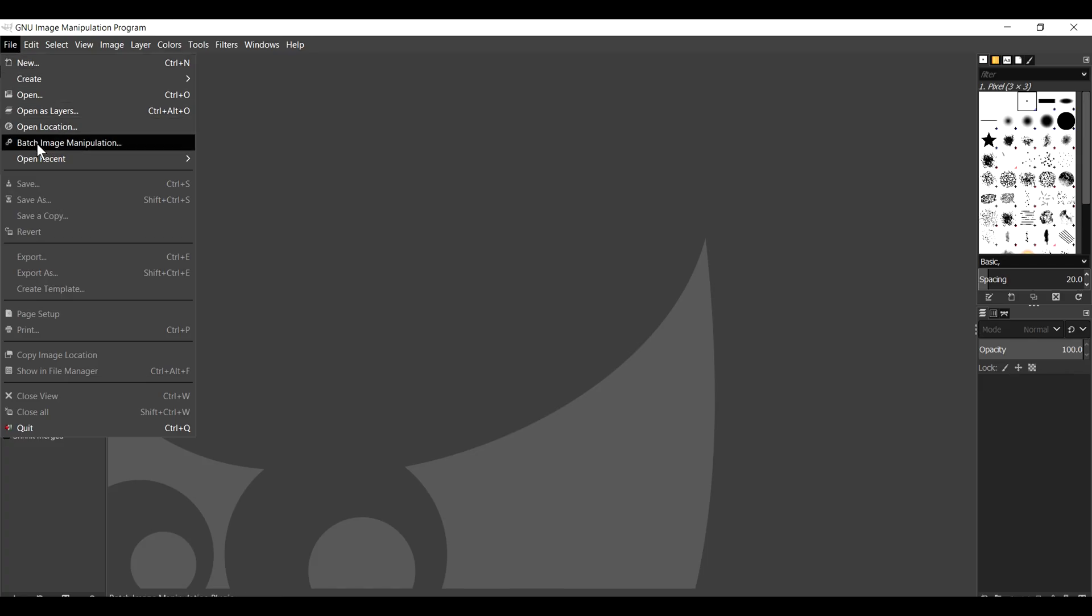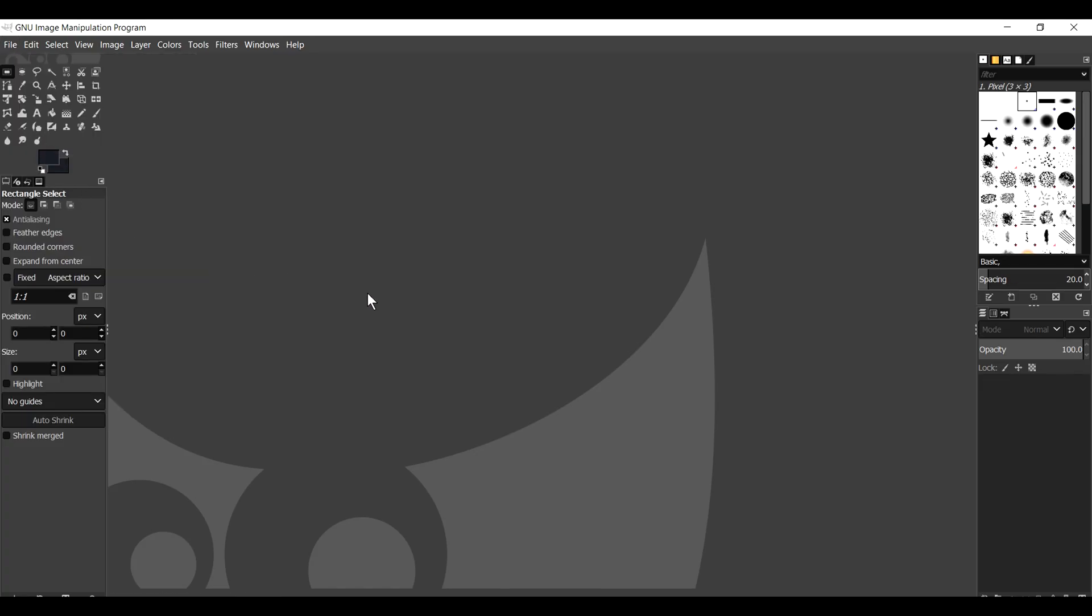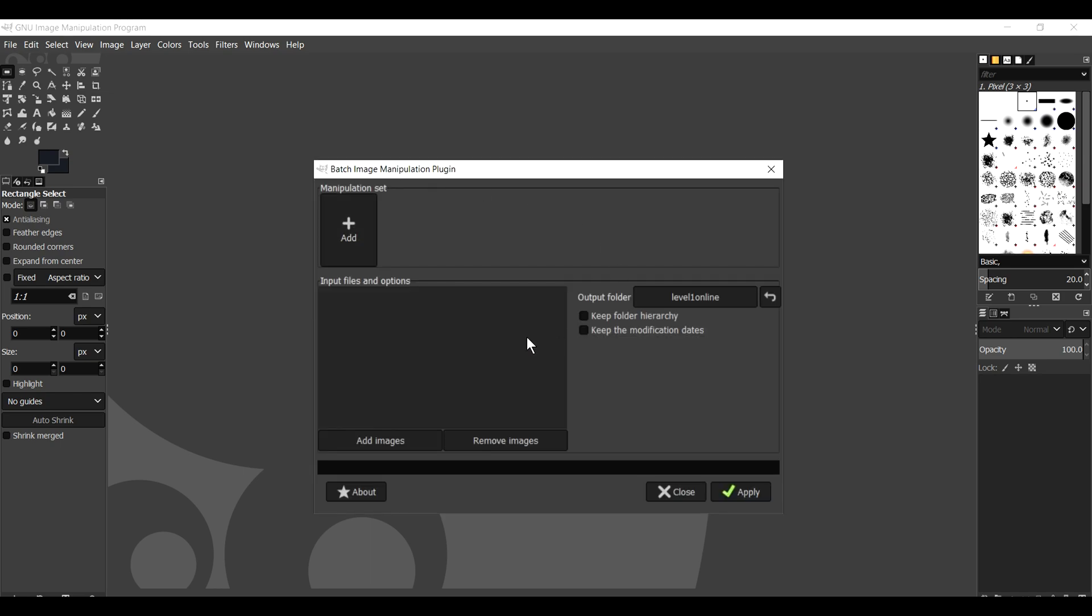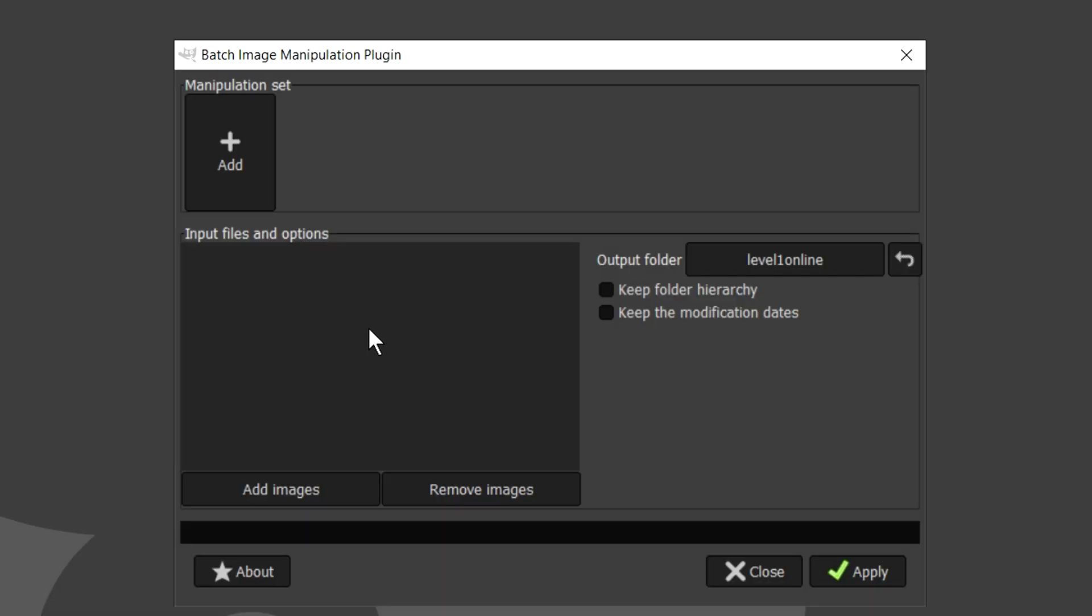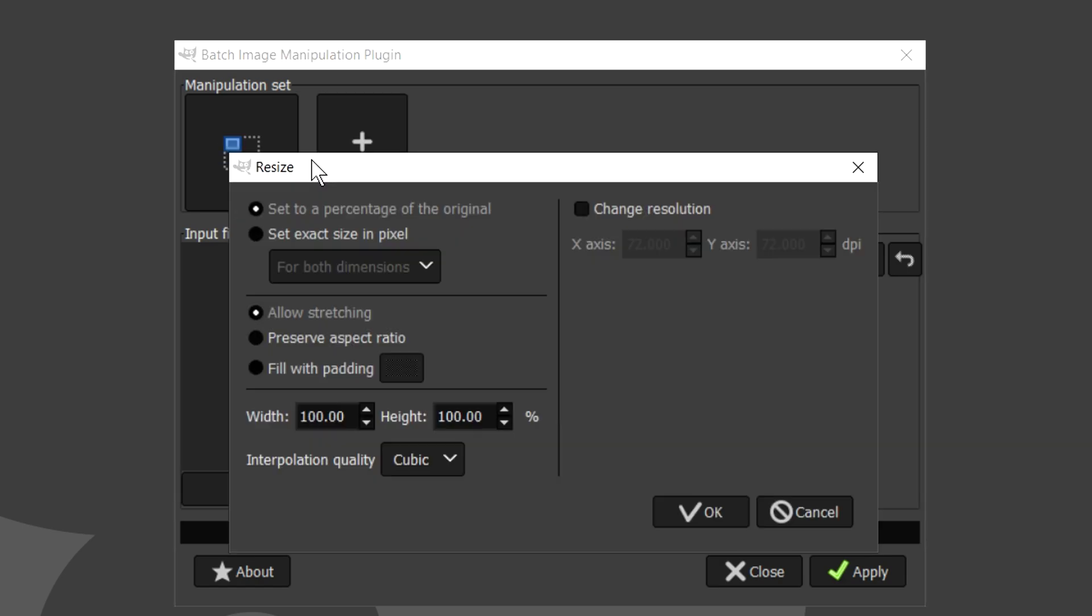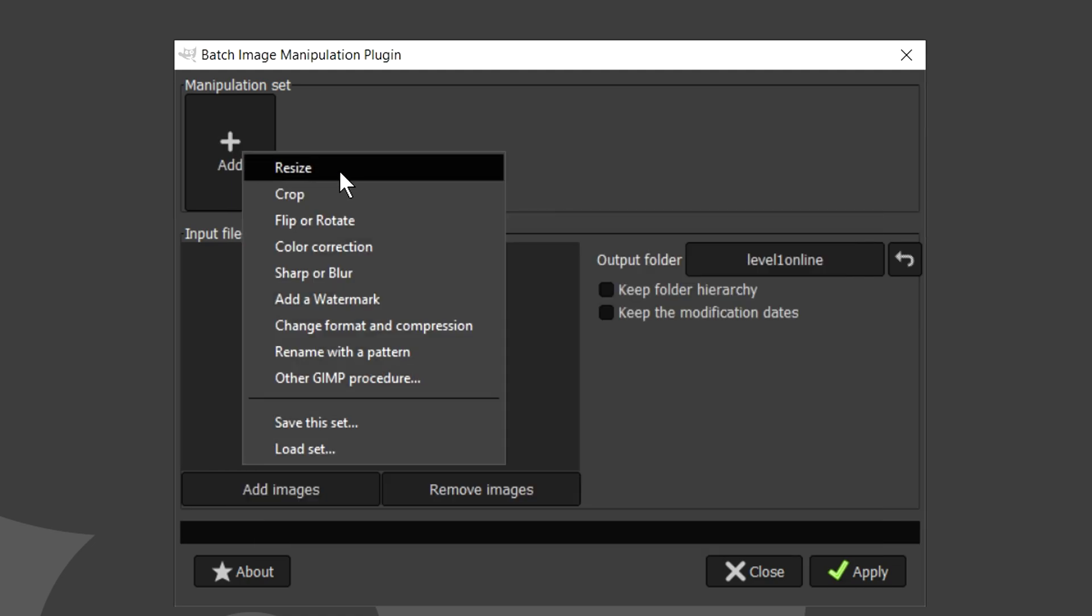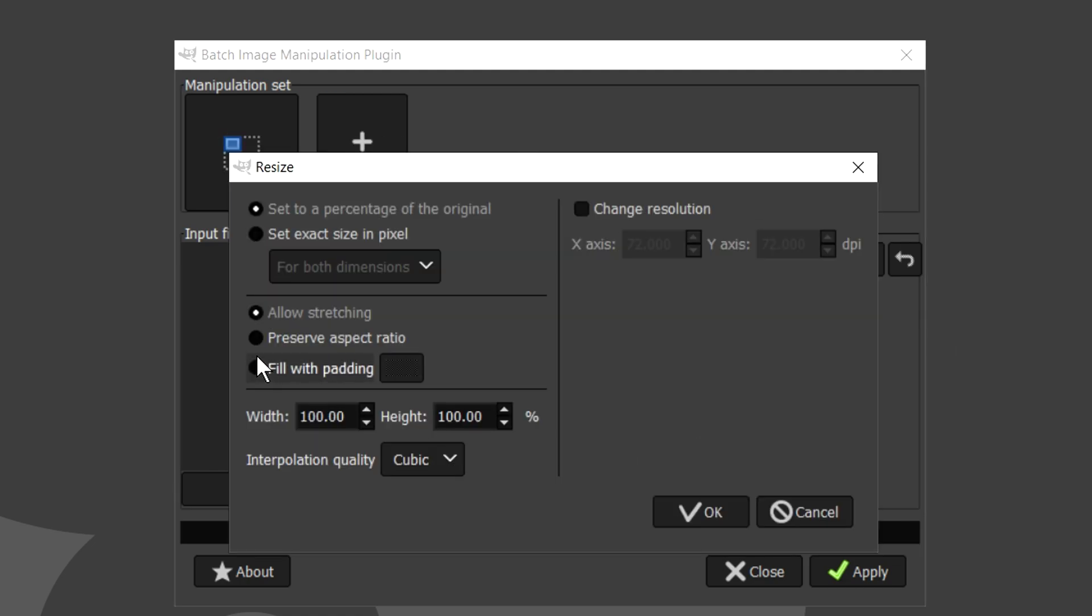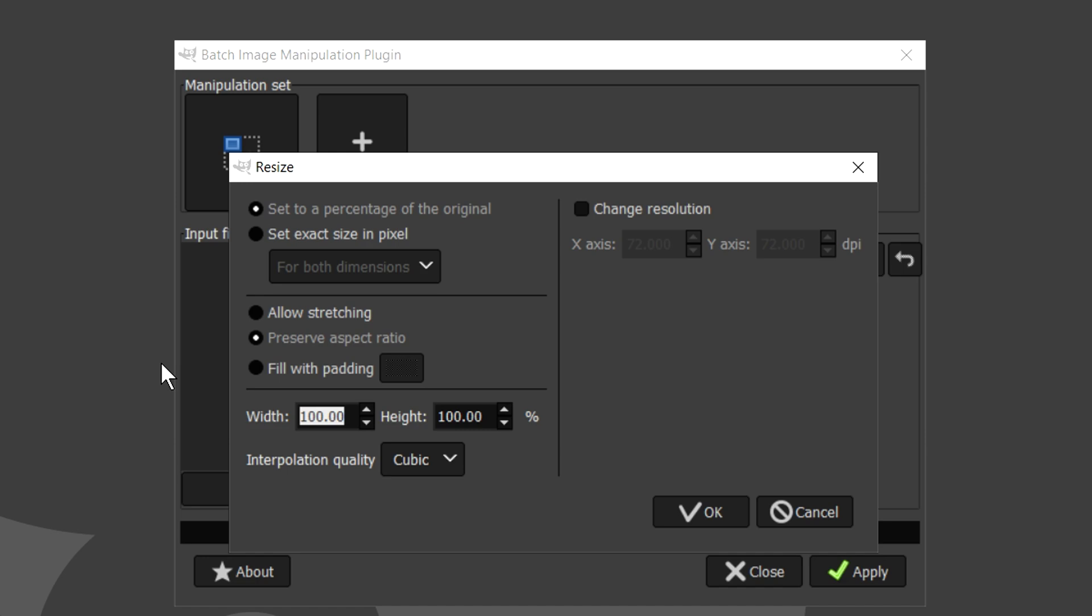So right here we hit Batch Image Manipulation. And it's going to launch the plugin. So right here at the top left, it says Manipulation Set. These are like the set of commands. So let's hit Add. What we want to do, what I recommend, is a Resize. So right here we're going to hit Resize. We're going to select this right here. Set to a percentage of the original. Preserve Aspect Ratio. Go down here. We're going to type in 66.66. Right here we're going to keep that to 66.66. Hit OK.